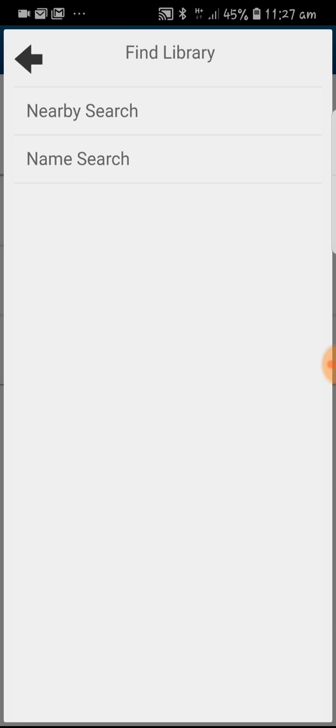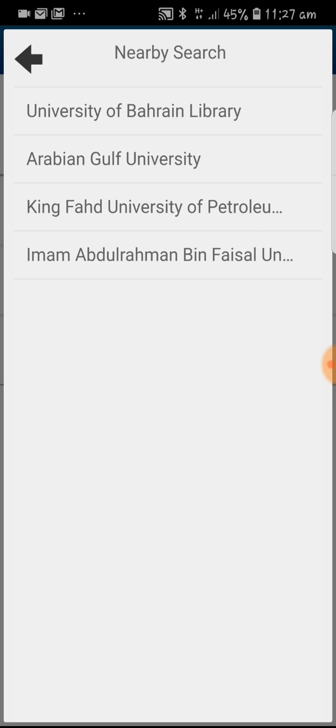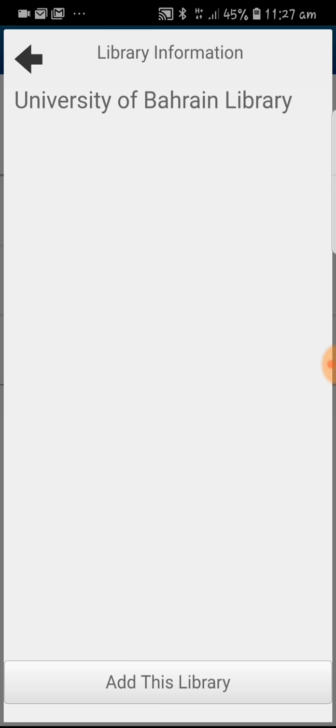You can have two options: nearby search and name search. Let's click on nearby search. You will see that University of Bayern library is appearing here. Click on it and click on add this library.